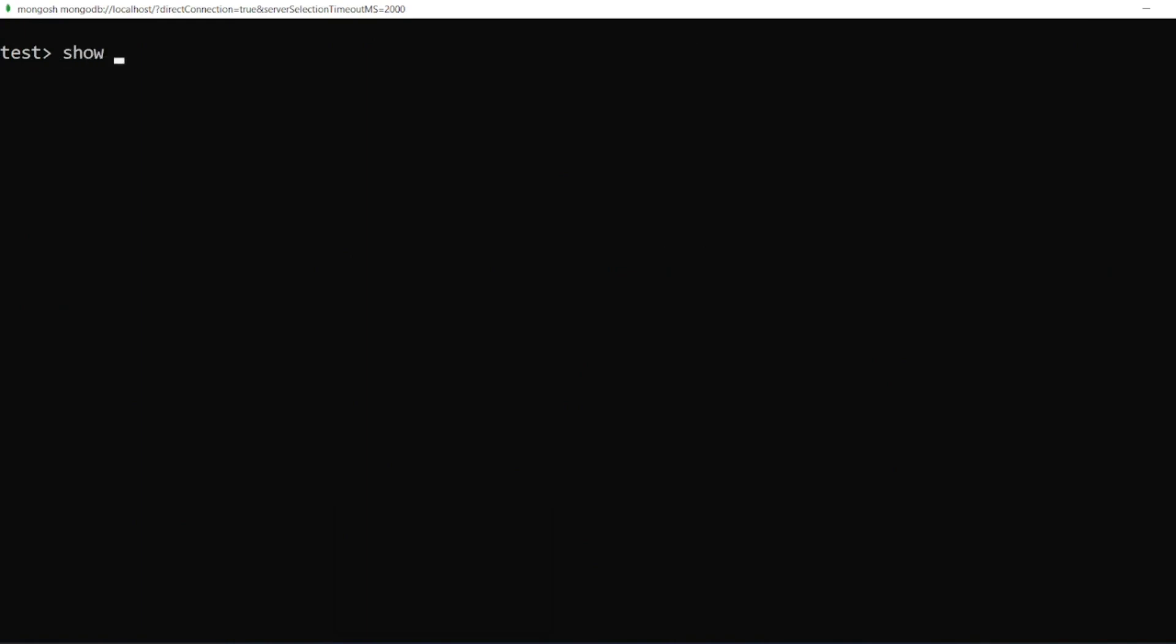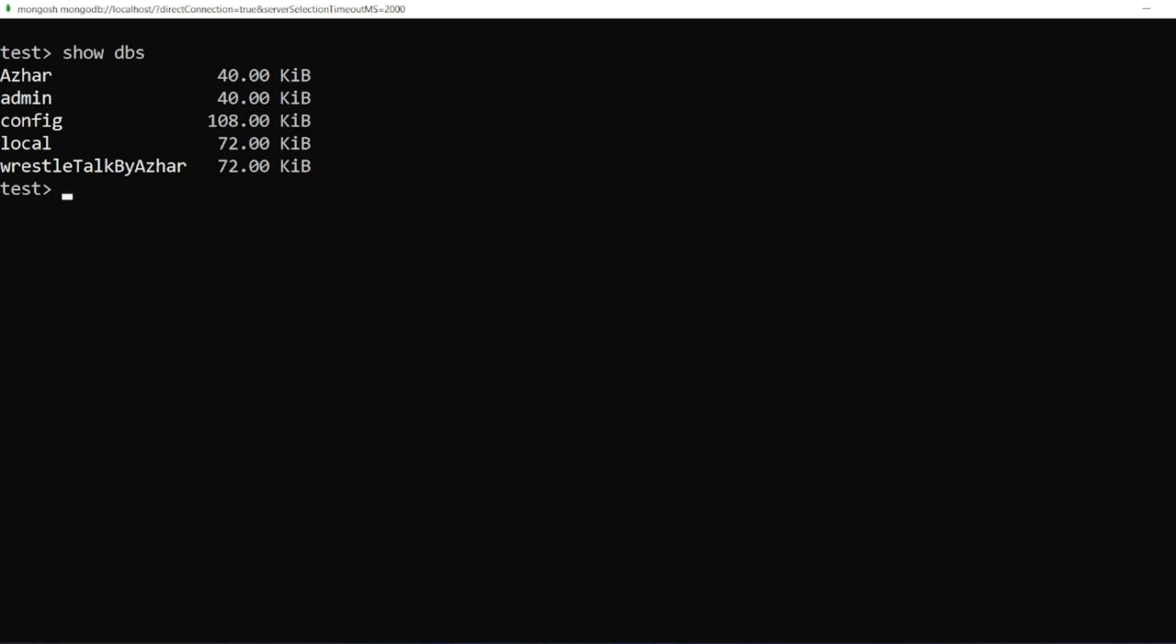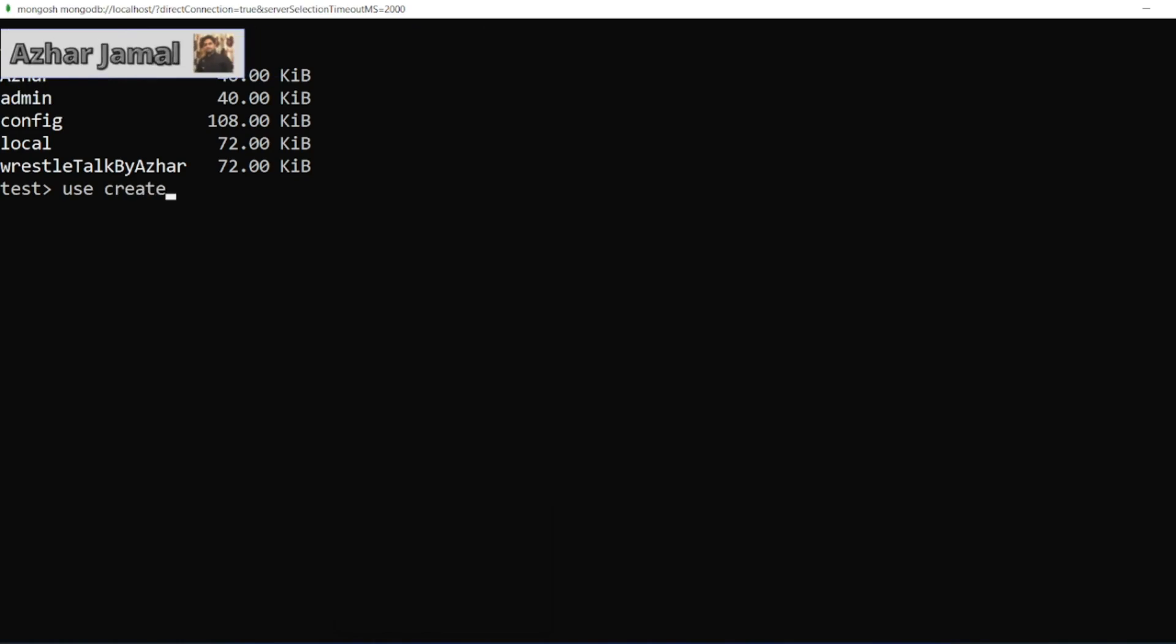Let me show dbs. I have created 'result' database in my previous video. Now I'll create one more database, so I'll write 'createDoc'. If the database is already present it will switch to the database, if it is not present we'll create a database.